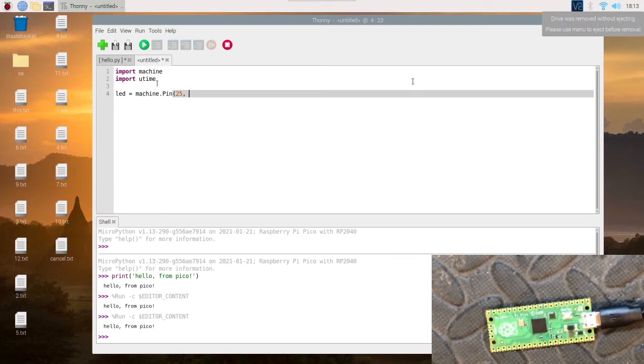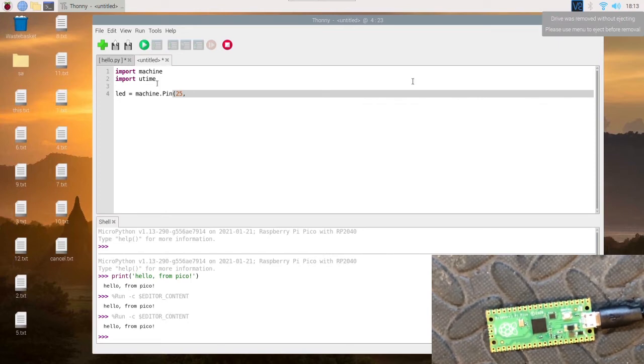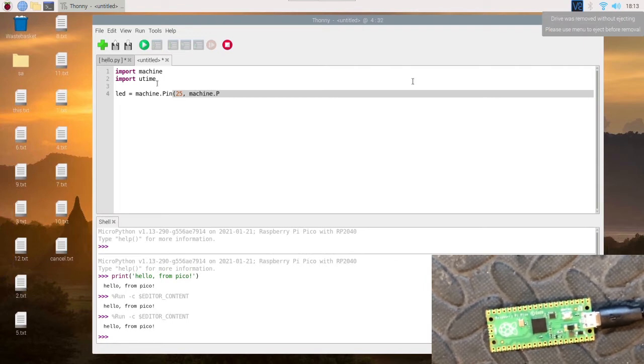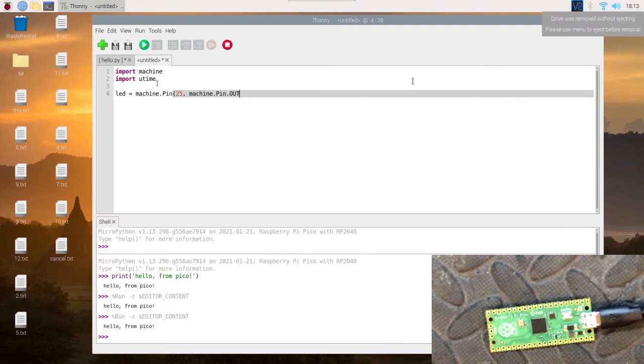Then you want to set what's going to happen with that pin. Is it an output or is it an input? We're going to use it as an output: machine.Pin.OUT, and that's capitals for OUT.